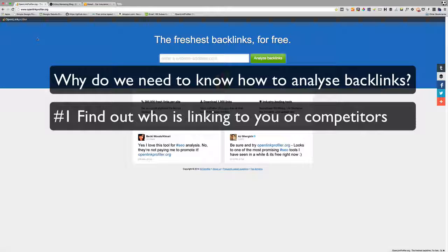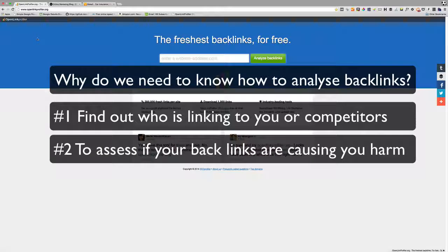The second reason you want to know how to analyze a backlink profile is that you need to be able to look at your existing backlinks and determine whether they are causing your website harm. In the past, manipulative spammy link building practices were used to get websites ranking high on Google.